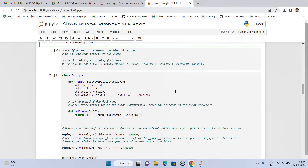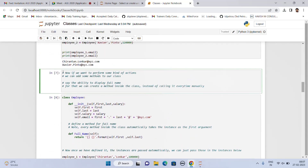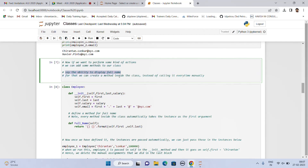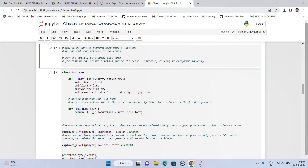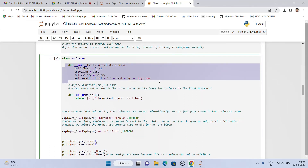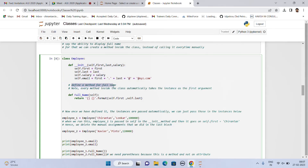Hence, we delete the manual assignments that we did in the last block. Now, if we want to perform some kind of actions, we can add methods to our class — for example, the ability to display the full name. Instead of calling it manually every time, we can create a method inside the class. We take the init function as it is, where we pass in first name, last name, email, and salary, and then define the method for full name. Note that every method inside the class automatically takes the instance as the first argument.